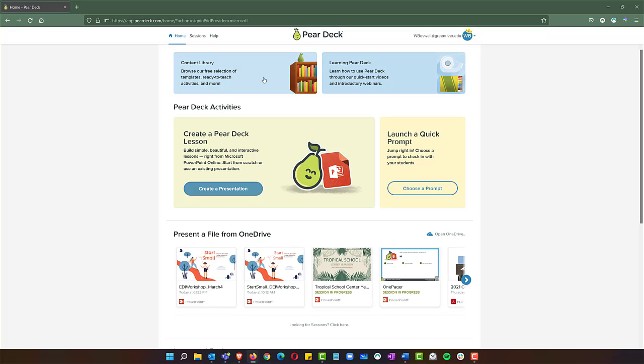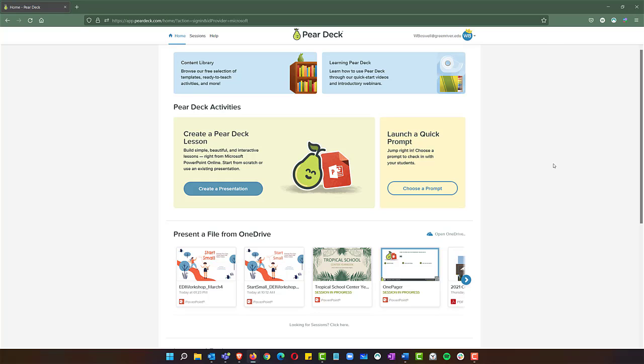You have content libraries where you can look for templates and ready-to-teach activities. You have some tutorials here on learning Pear Deck, given by Pear Deck.